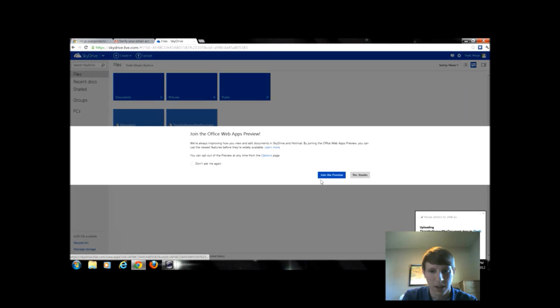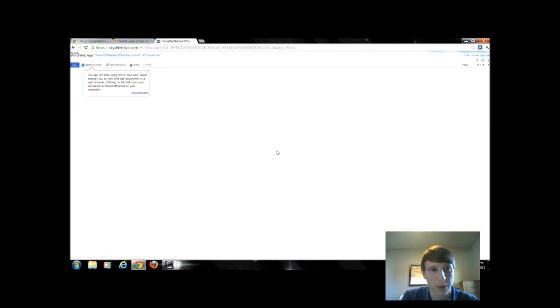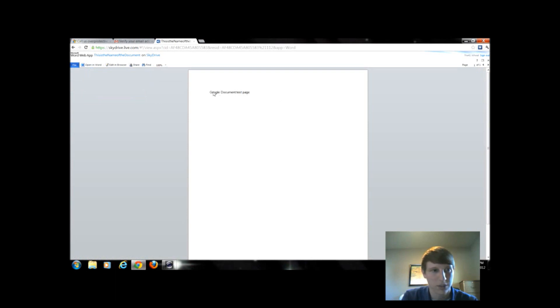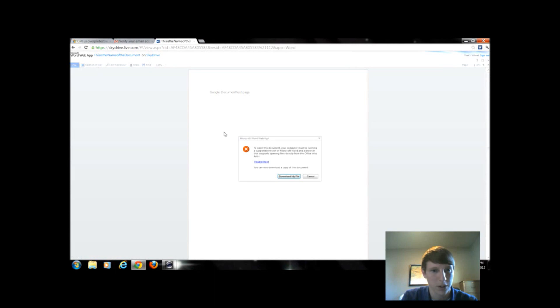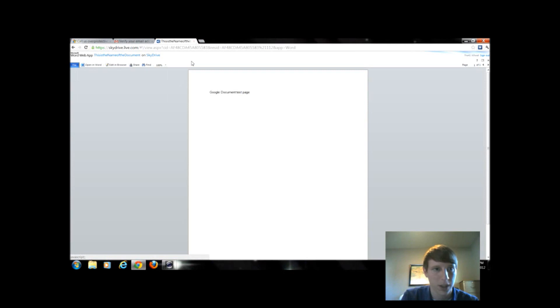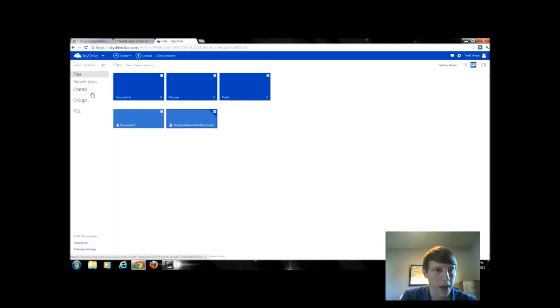So here's that file we made within Google Docs. I can come in here and I can click and edit, I believe. Open in Word. Oops, no, I don't want to do that. So I'm going to get out of this document and we're going to go back.